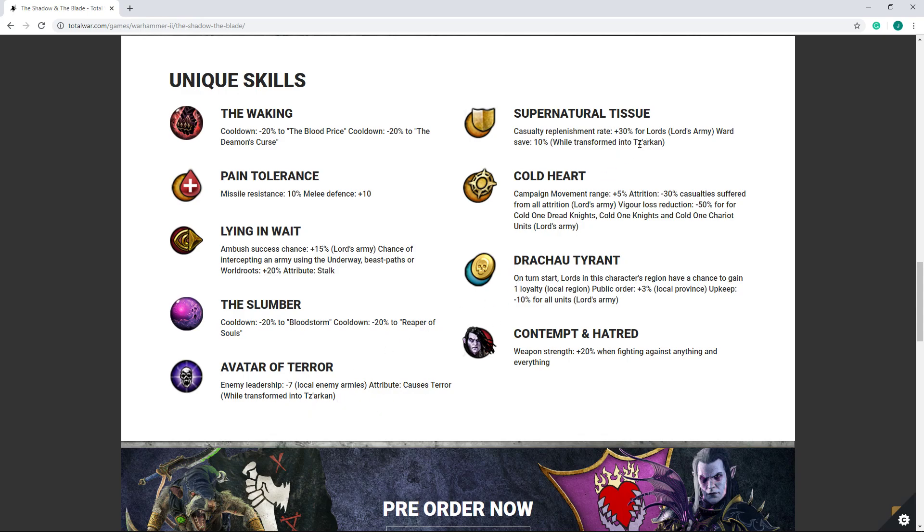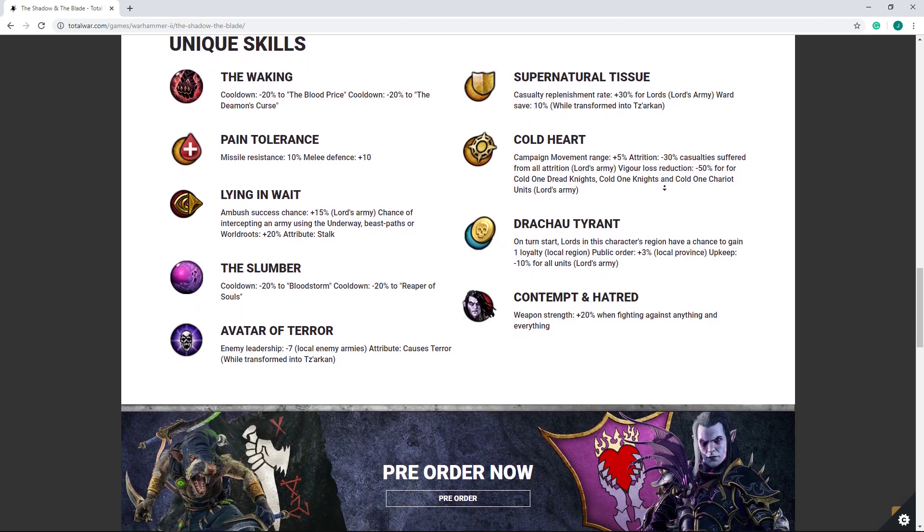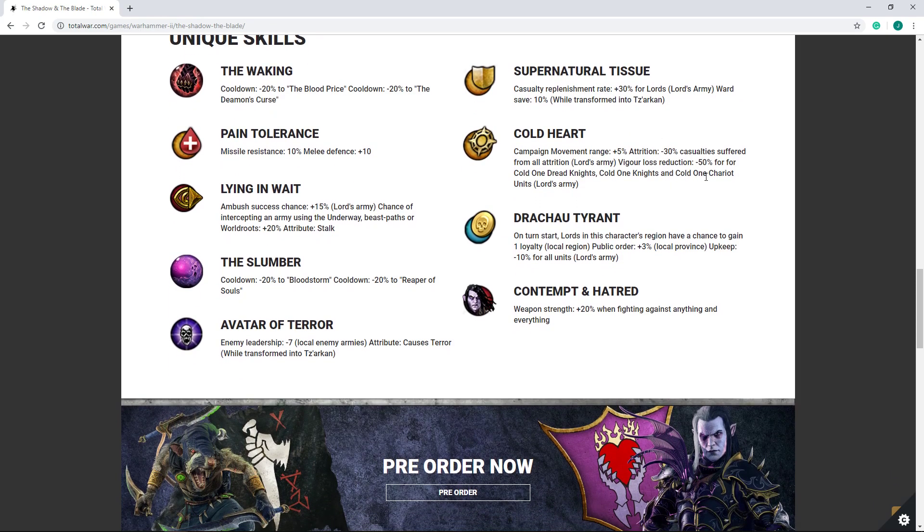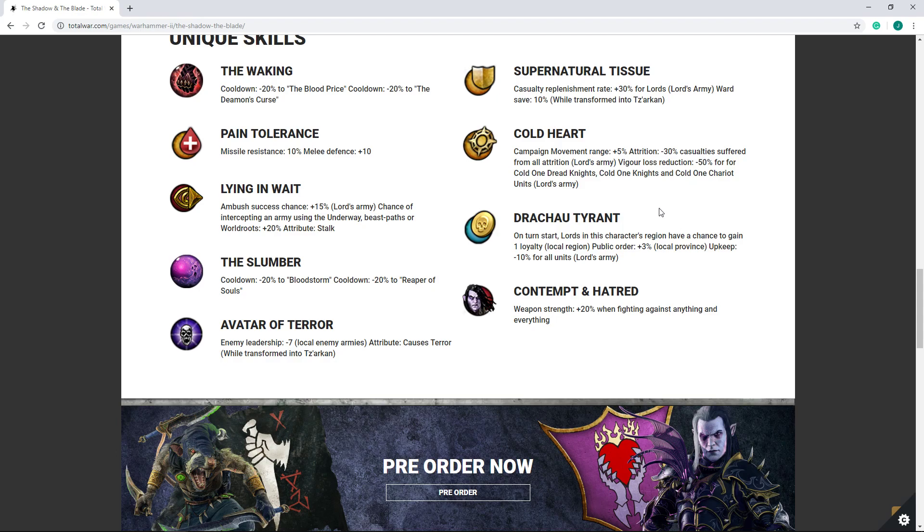Now with Supernatural Tissue, you get improved replenishment rates for your army, which is very nice, as well as a ward save. The main thing here, I would say, is the replenishment rate. But ward save is always nice, even if only while transforming to Tz'arkan. Cold Heart, definitely good. Vigor loss reduction of minus 50% for cold ones is going to make them much more resilient, much more effective into long-term and grinds. So I definitely like that.